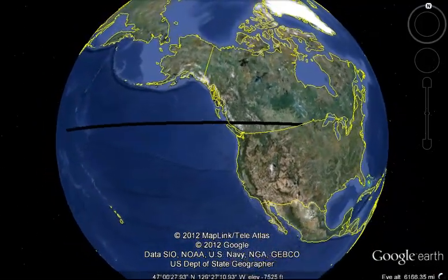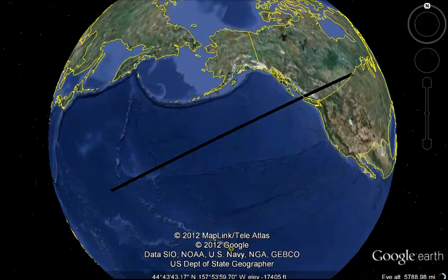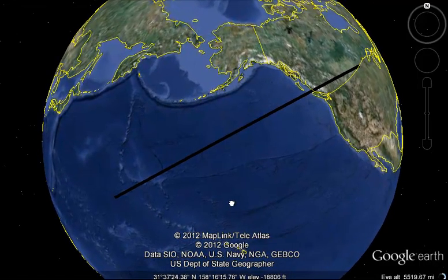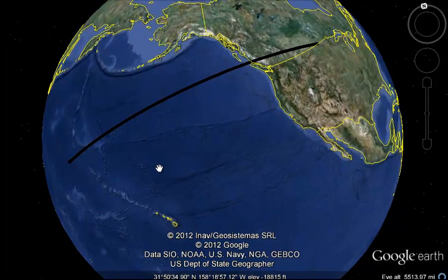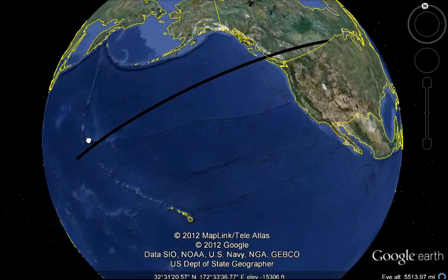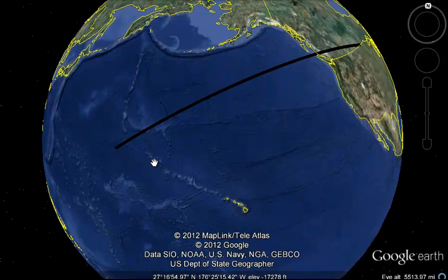So where does this line go? Well, it goes out into the Pacific Ocean and winds up in between these two ridges — of mountains, both undersea mountains and above-sea islands.